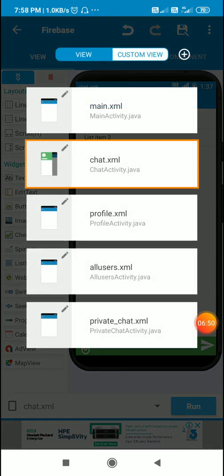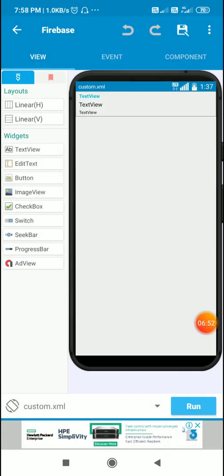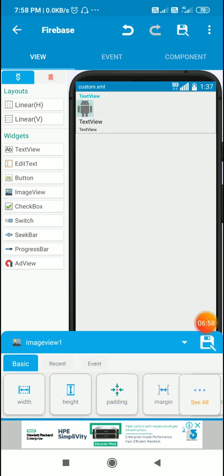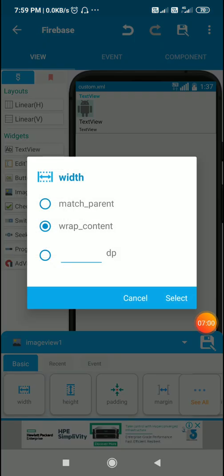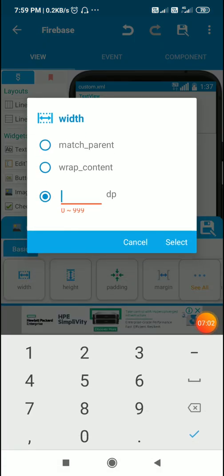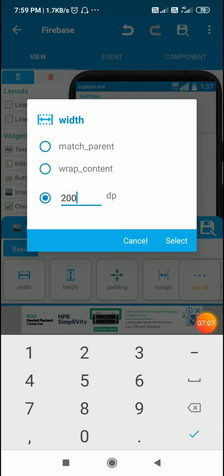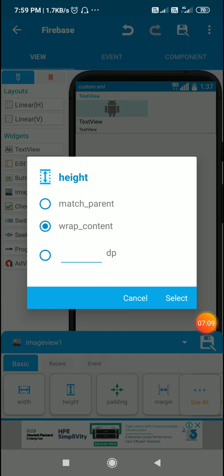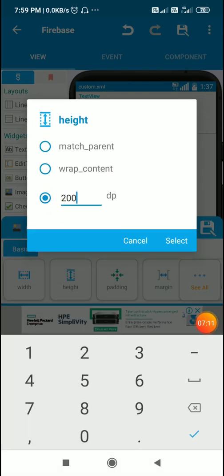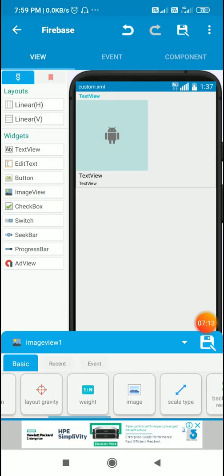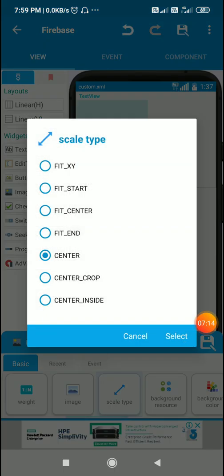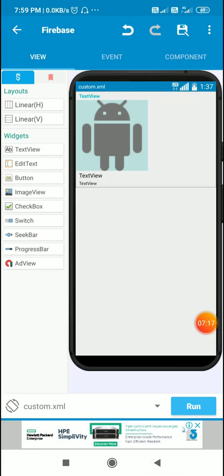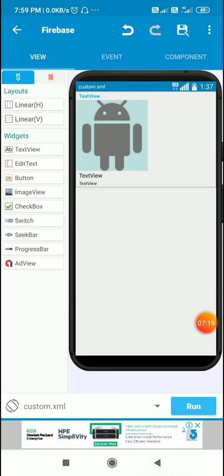I'll go to the custom view and add an image view. For this I will set width to 200, height to 200, and scale type to fit center. This is image view 1.